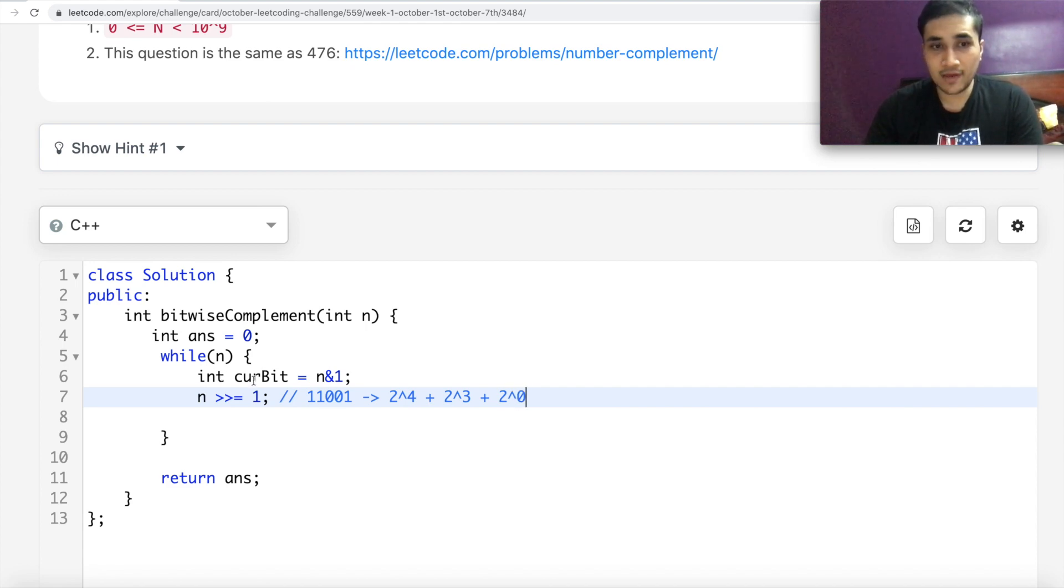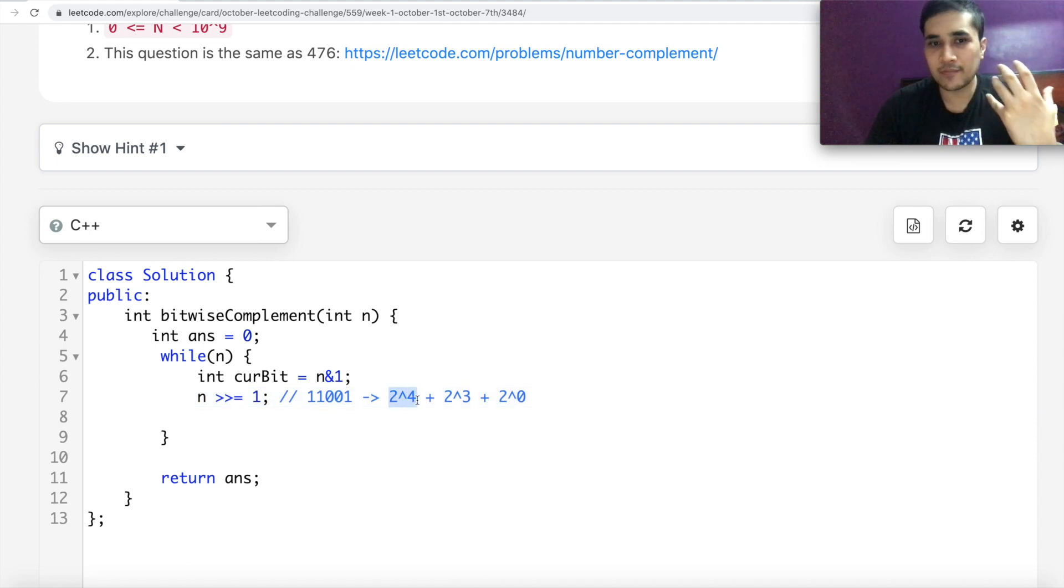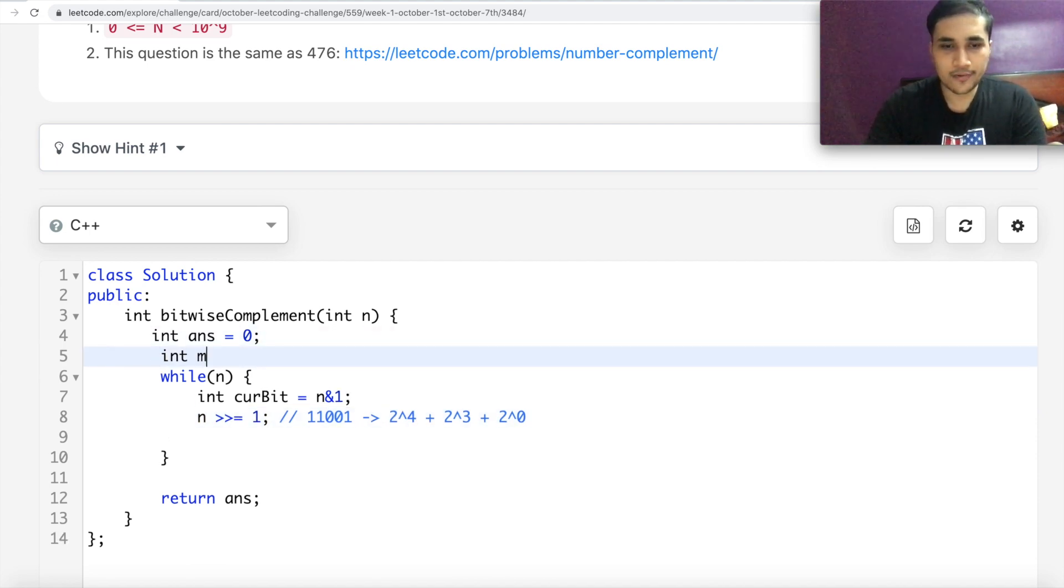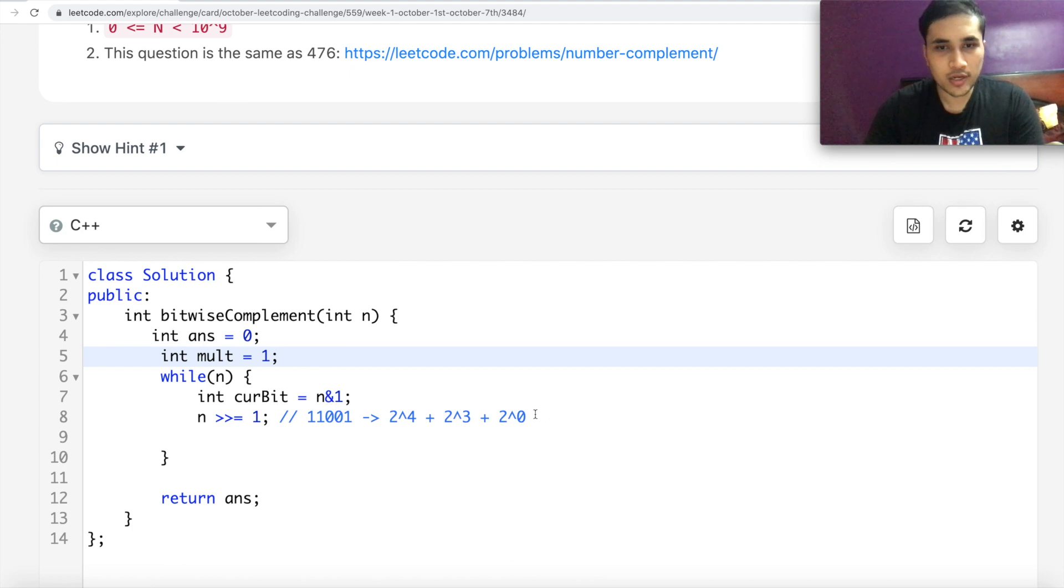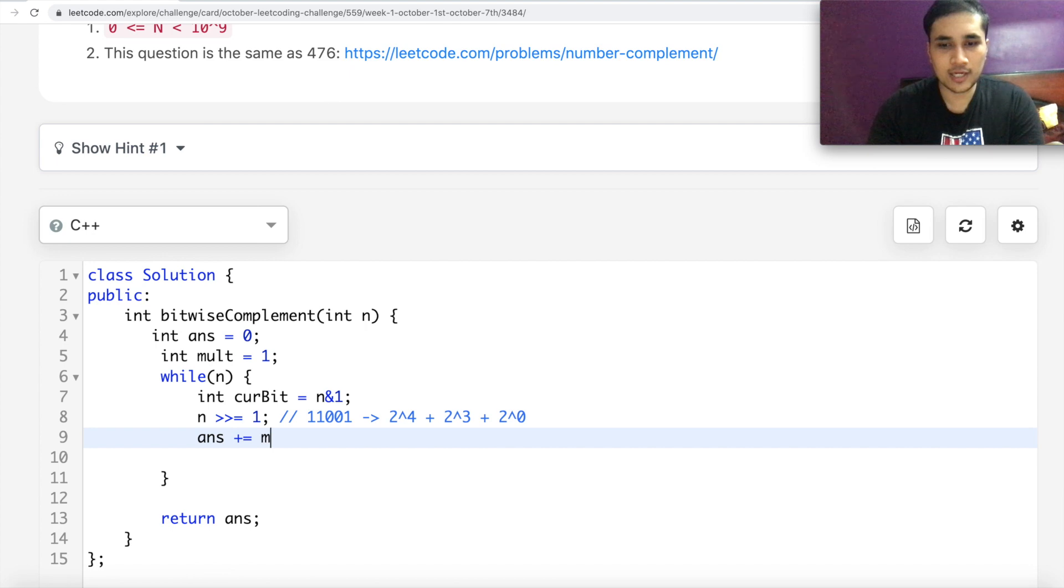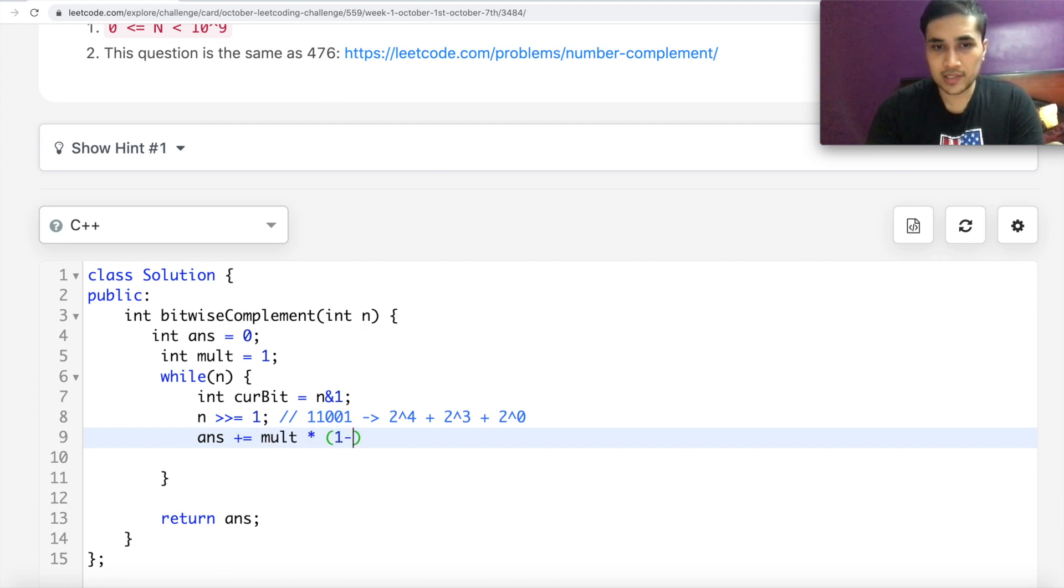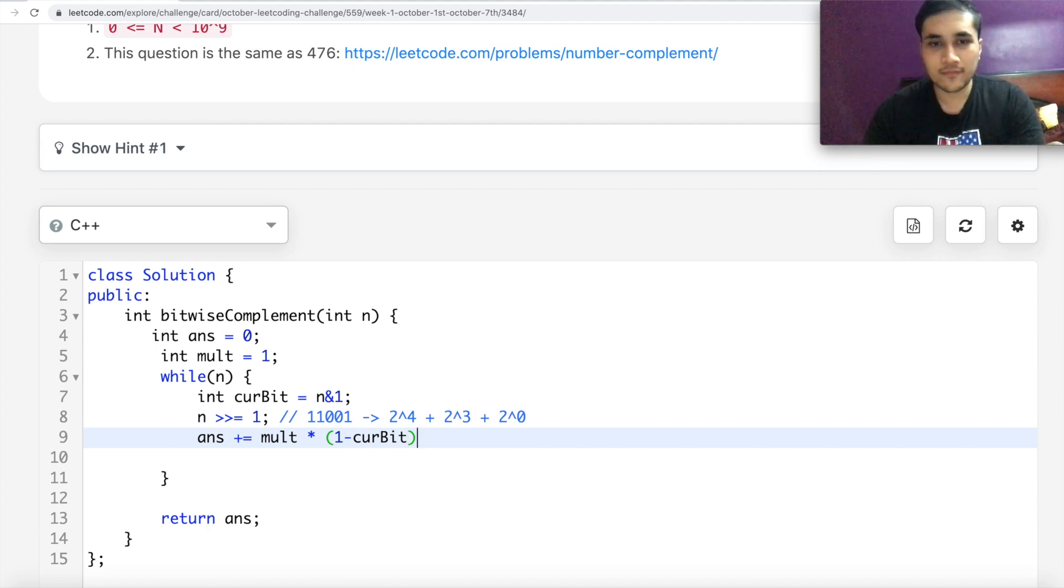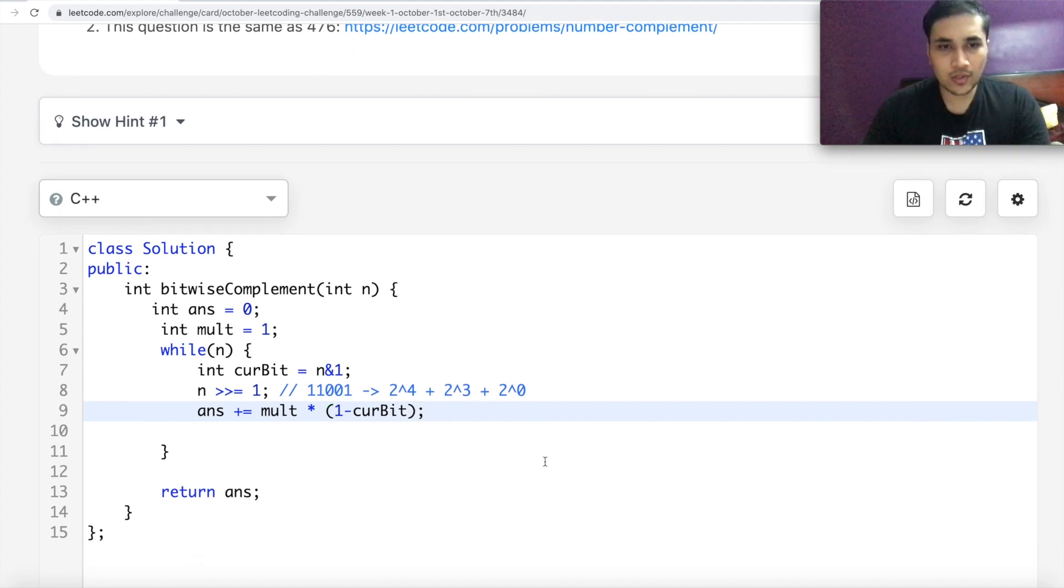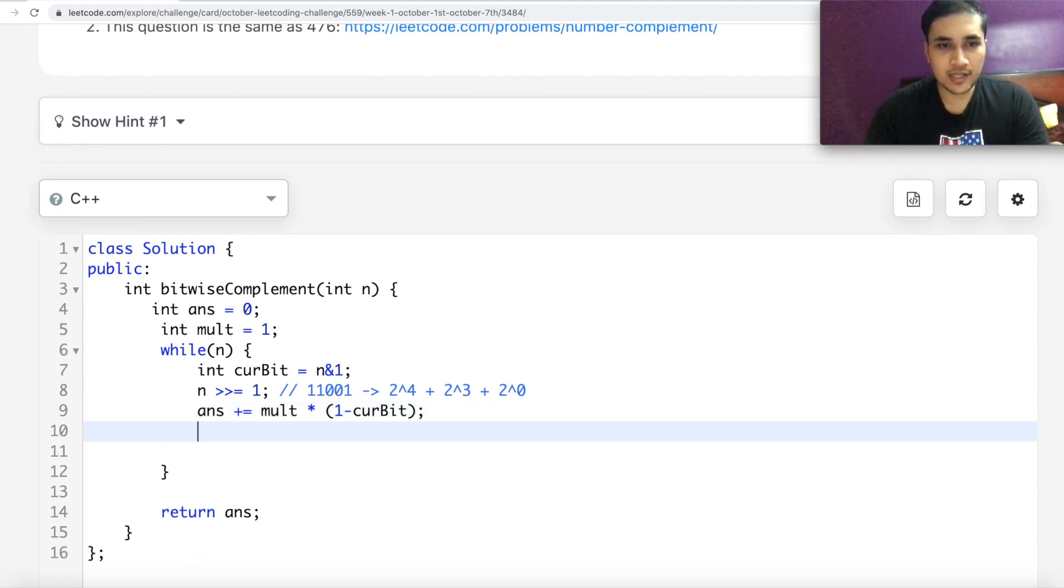So when we are at the current bit, we need to associate, we need to have that multiplier that what we have right now. So initially multiplier is 1. And what I can do is answer is nothing but answer plus equal to multiplier into 1 minus current bit because you have to flip it. All right. So this looks good to me.